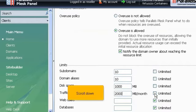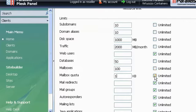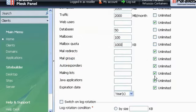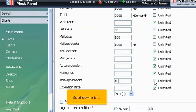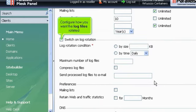Scroll down. Scroll down. Scroll down a bit. Configure how you want the log files rotated.